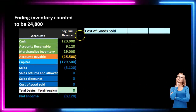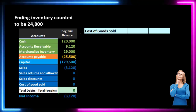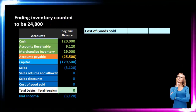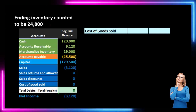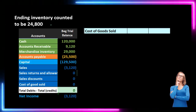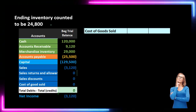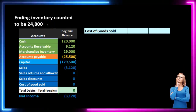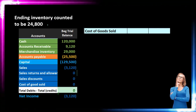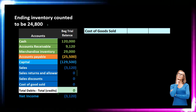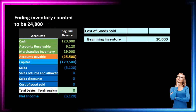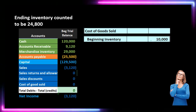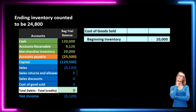No matter which method we use, we still need to do a physical count at the end of the time period and still need to know the cost of goods sold calculation. We're going to do a physical count — in this case the physical count comes to $24,800. In real life we would count the units and convert to a dollar amount. The cost of goods sold calculation starts with beginning inventory of $10,000, which we get from the general ledger. We started with $10,000 at the beginning of the period.